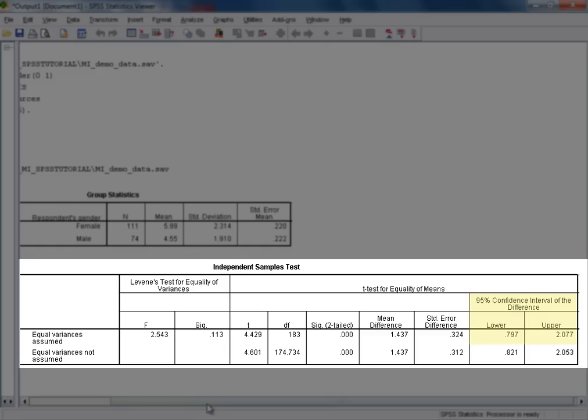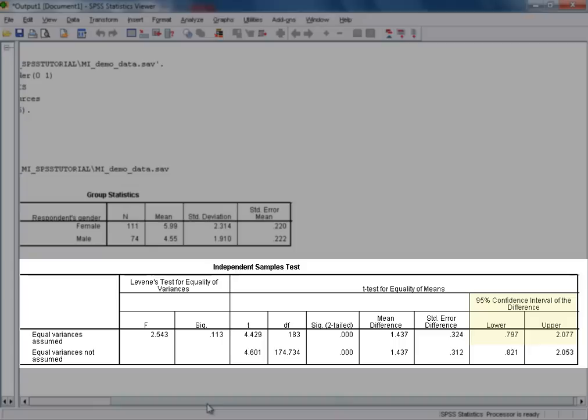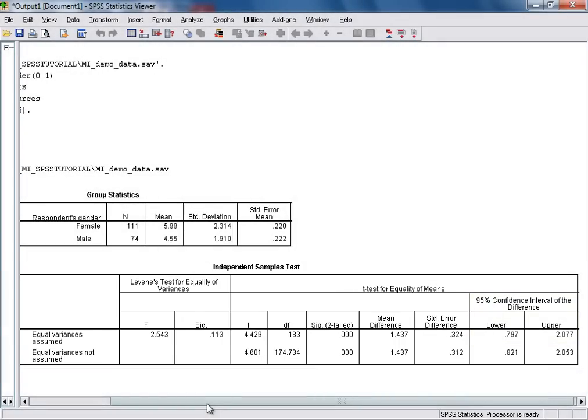We could interpret this by saying that we can be 95% confident that in the population from which our sample data was drawn, the mean difference in agreement with the statement on resource depletion between men and women was between 0.797 and 2.077. In this example, we seem to be seeing a situation whereby female respondents are on average more supportive than male respondents of the position that the Earth's resources are being depleted at unsustainable levels.